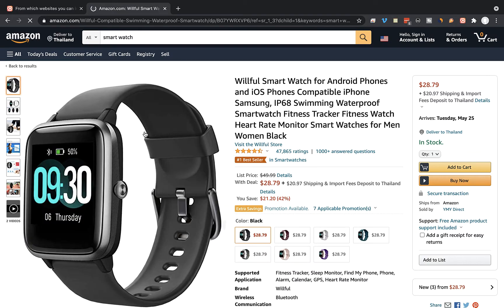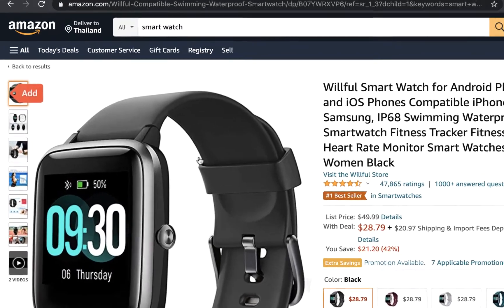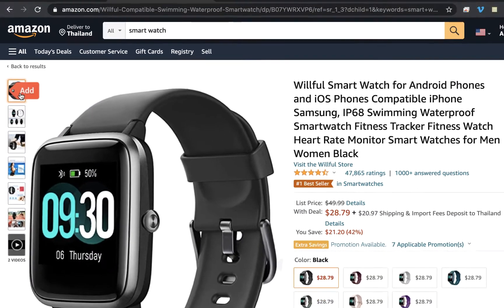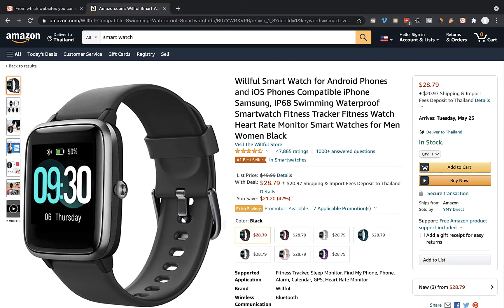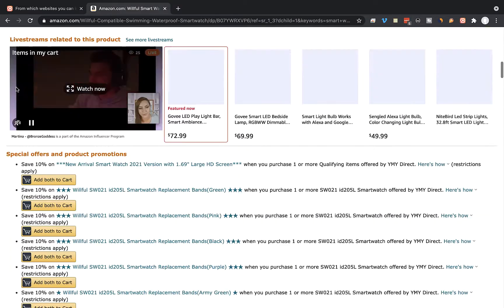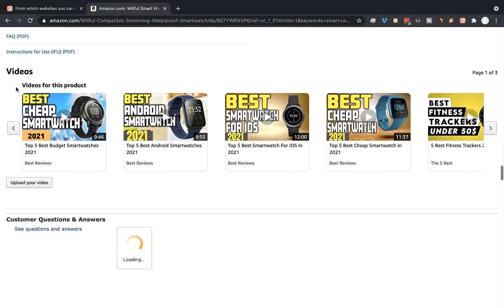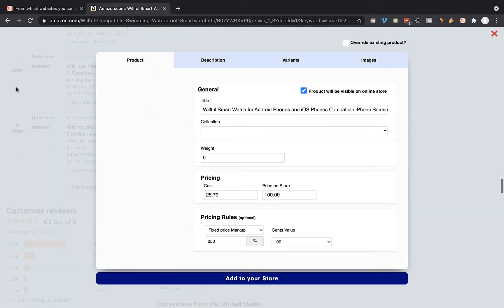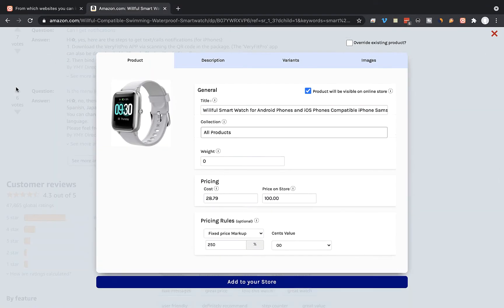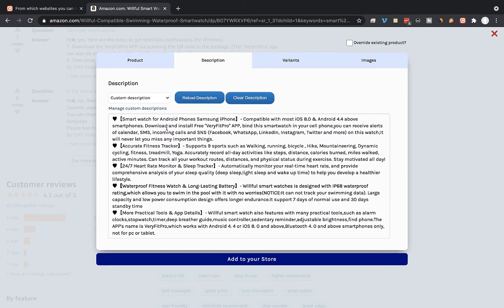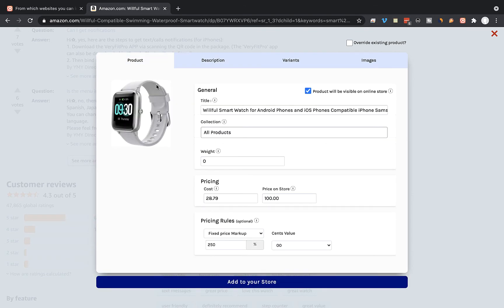On the product page we're going to click on the red add button here at the left corner, and the Importify editor window will be opened up for us. We can edit the product title and the product description, and we can also edit the pricing of the product.